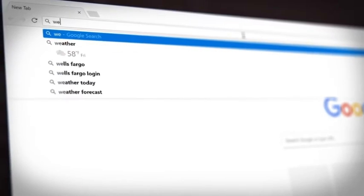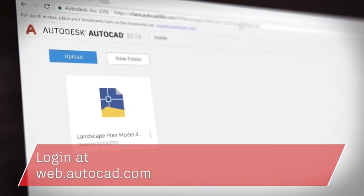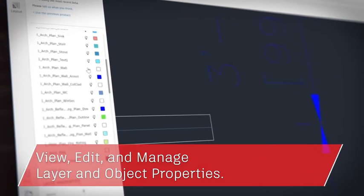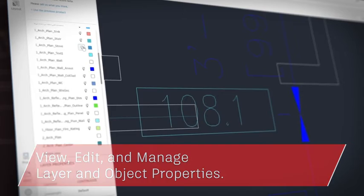There's nothing to download. You just type in web.autocad.com and log in to get access. The AutoCAD web app gives you precise input and familiar drafting tools in a simplified web interface. It supports external references and allows you to view, edit, and manage layer and object properties.